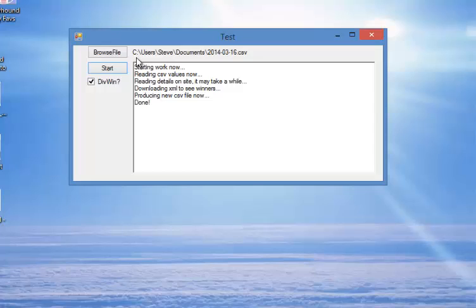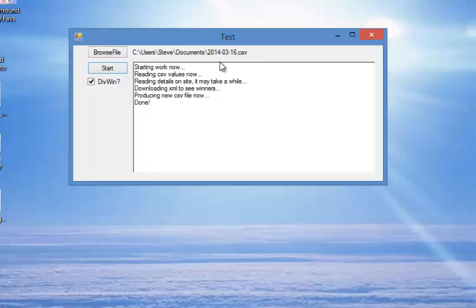And go back out. We'll first go in here, Steve documents, and this is the CSV file that the original software created to have all the selections and ratings in. This has opened that and now it's added the prices and the placings into it. So let's go and have a look.